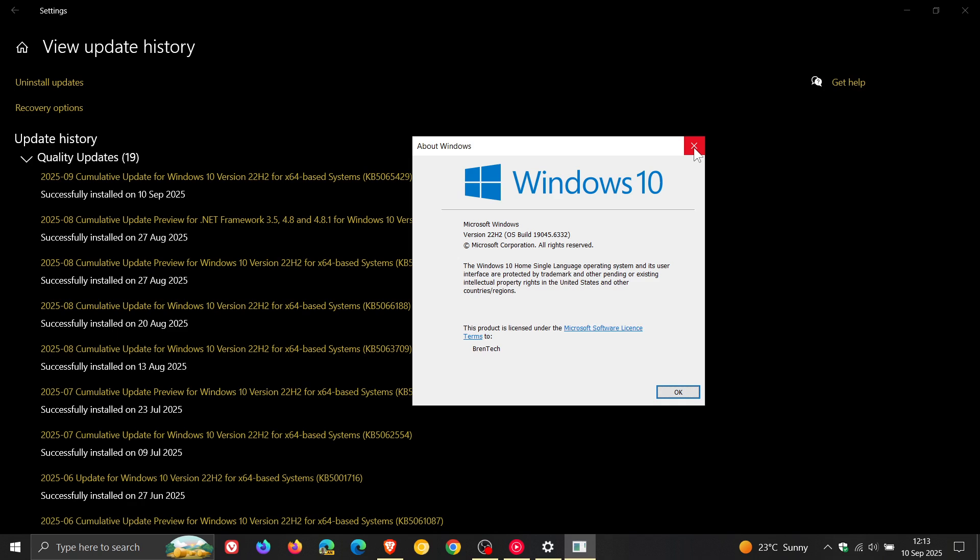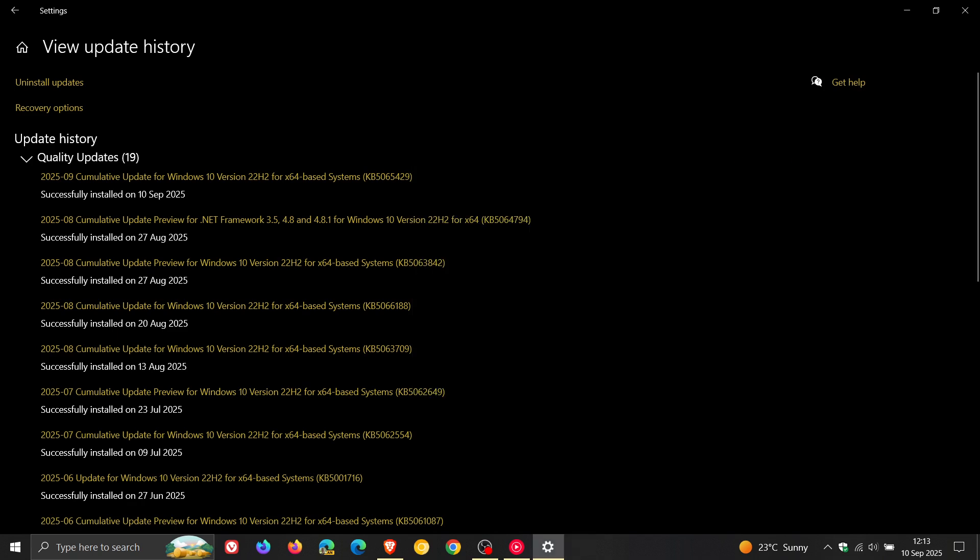Now just a quick heads up. This is the second last Patch Tuesday security update for Windows 10 before support ends on the 14th of October 2025. That's according to Microsoft, unless you sign up for the ESU, the extended security updates program, to continue to receive updates as a consumer for one year or as a business and enterprise for the next three years.